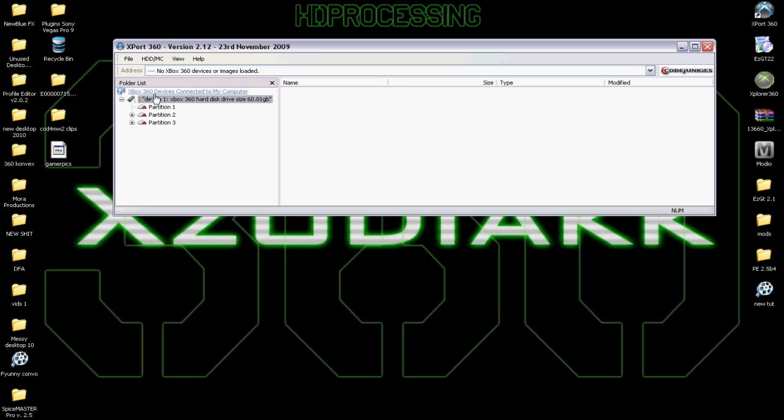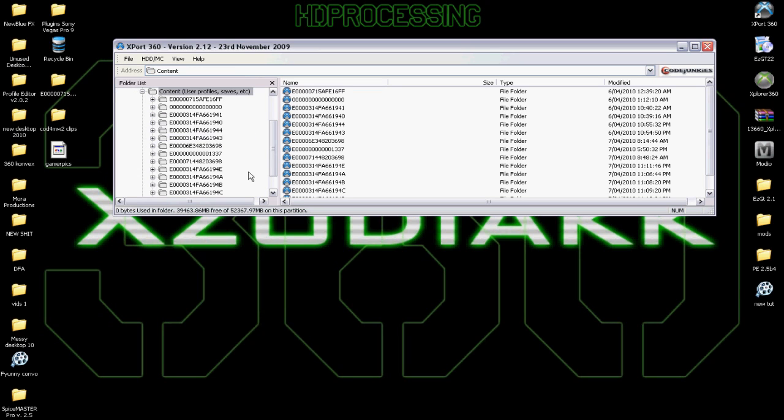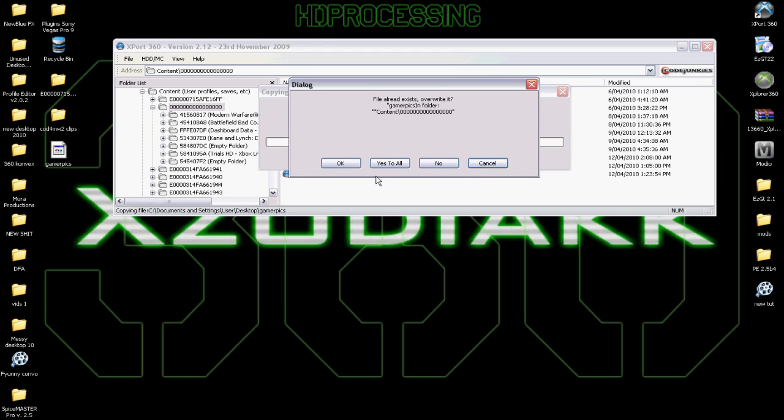So, you just click on Device 1, Partition 3, and then go to Content. And from here, you click on the one with all the zeros. See here. And then from here, you pretty much just drag the pics in.